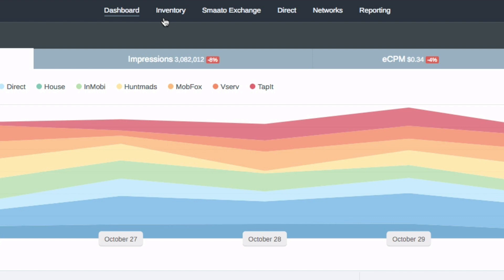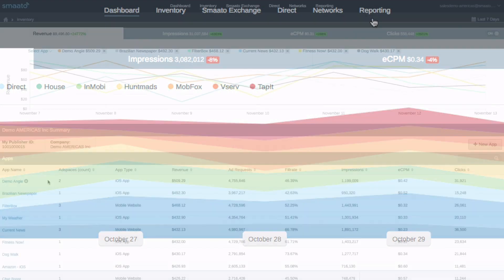In the top navigation, you will find tabs to everything you need for tracking and optimizing your SPX account.